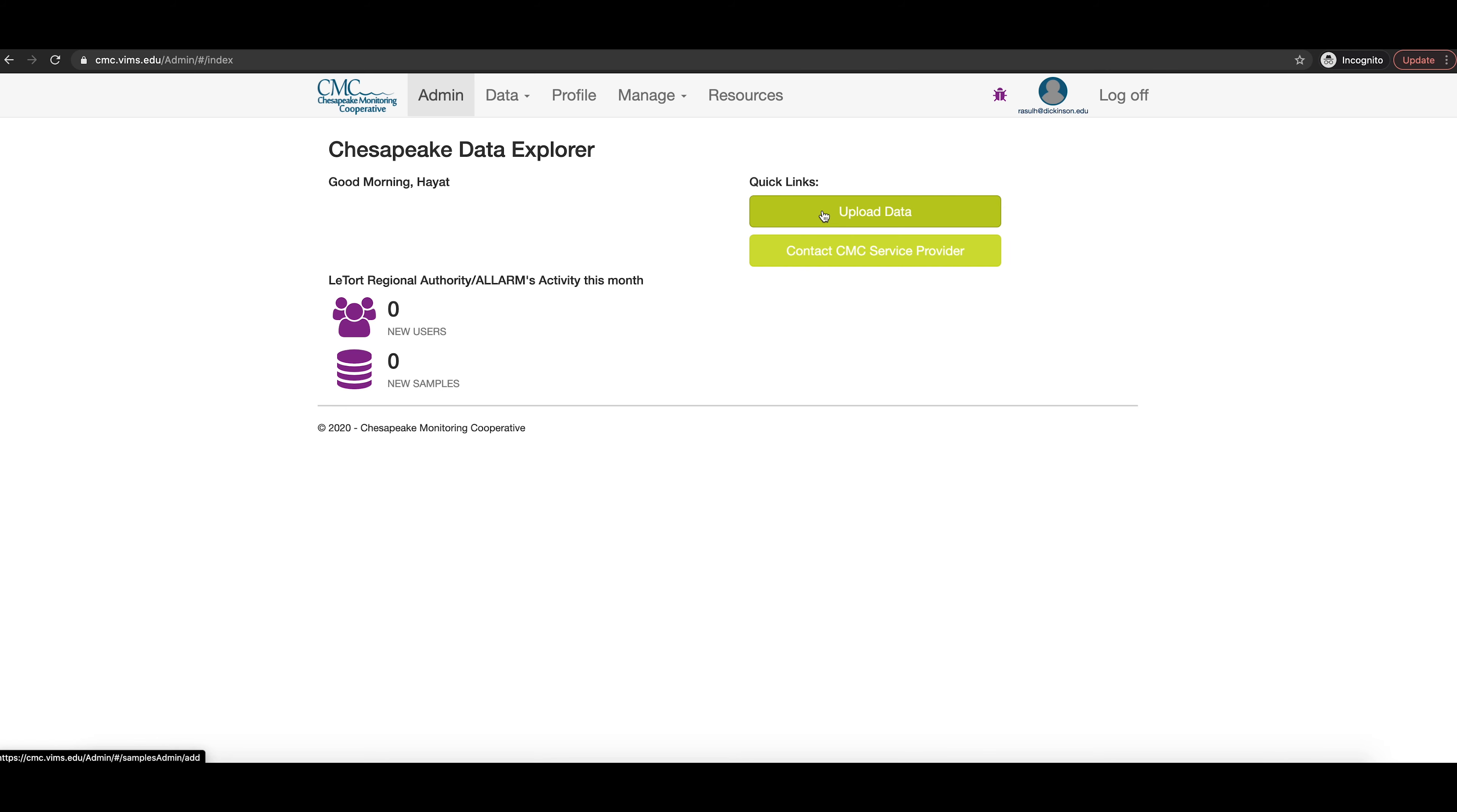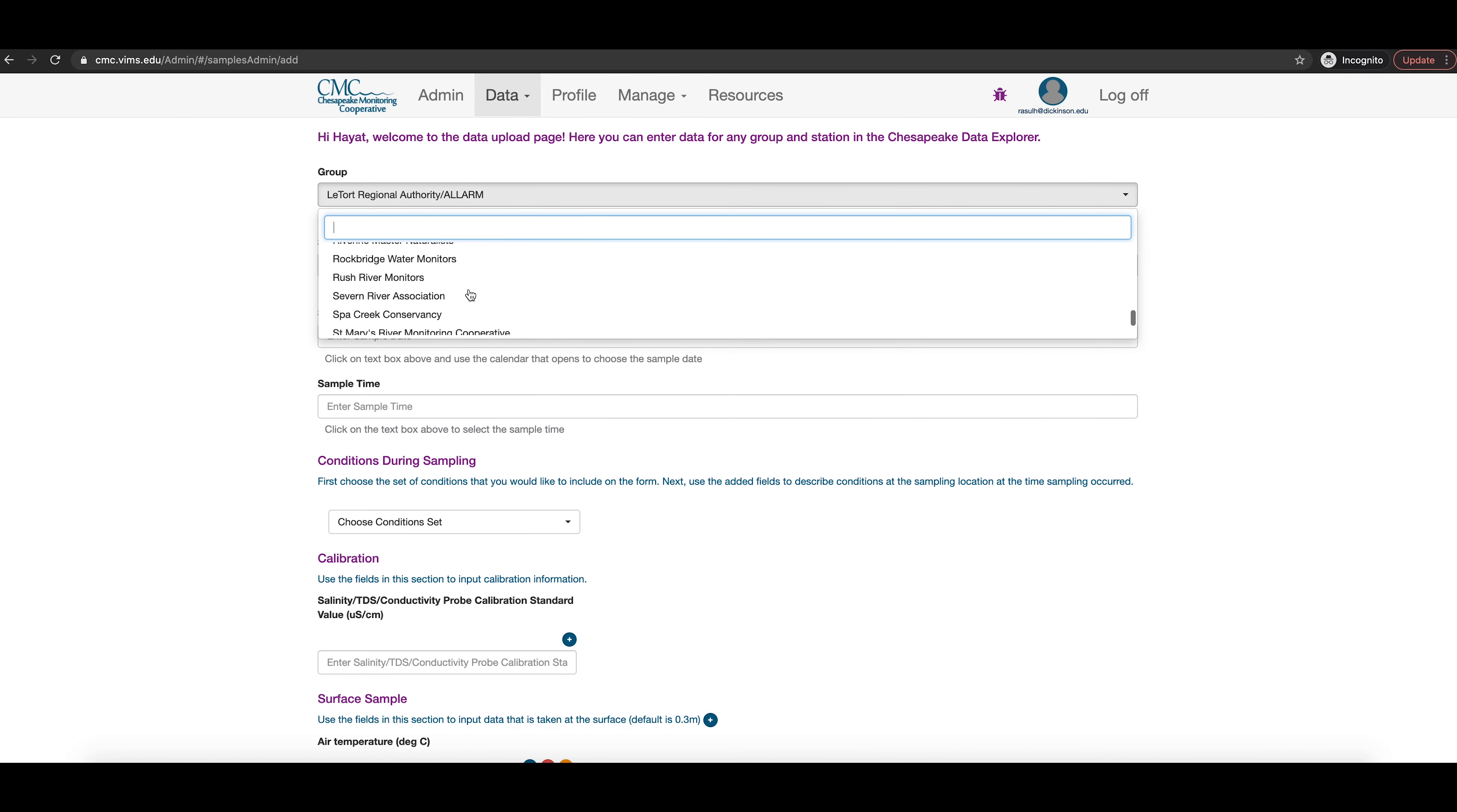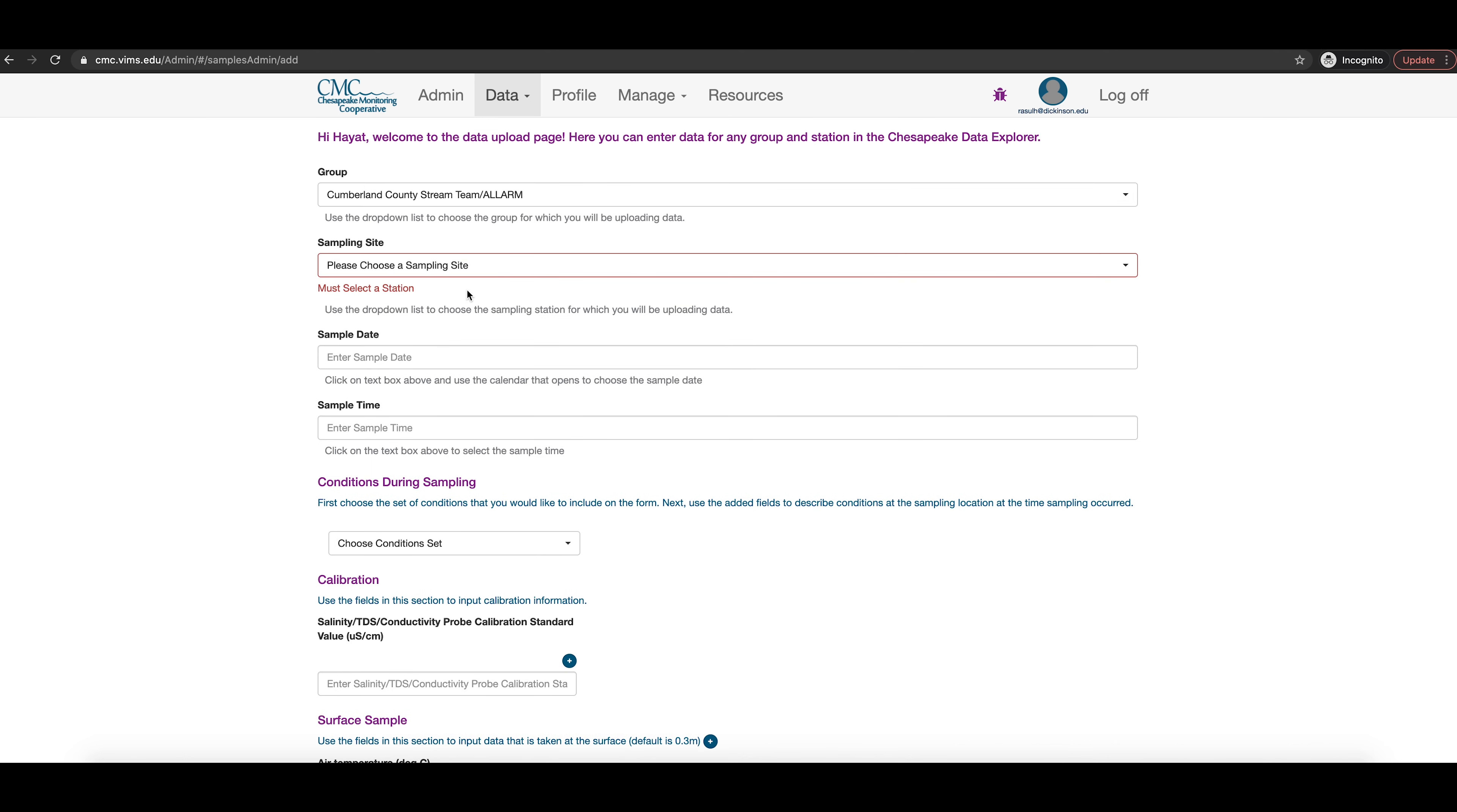Once you log in, you will be taken to the home page of the Data Explorer and you will be able to see Admin in the top navigation bar. Click on that to go to the admin area of the Chesapeake Data Explorer, which will allow you to upload data. Click on where it says data in the top navigation bar and choose upload water quality from the drop down menu. Gather your data sheet from your most recent sampling event or multiple data sheets if you haven't uploaded them already and you are now ready to enter that data.